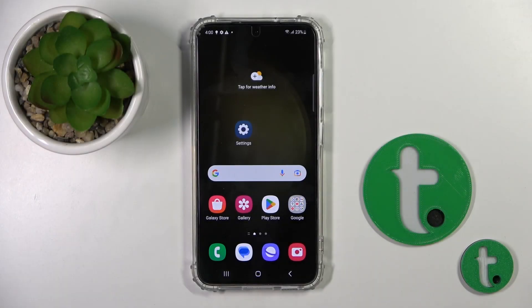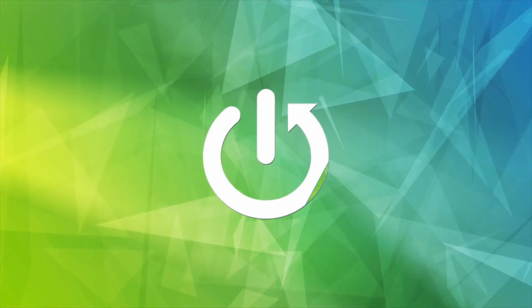Hi, this is the Harder Set YouTube channel and today I will show you how to enable or disable NFC on a Galaxy S23 device.